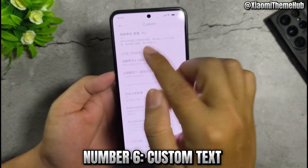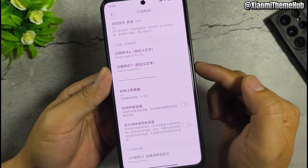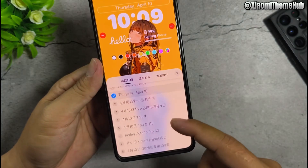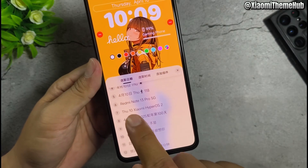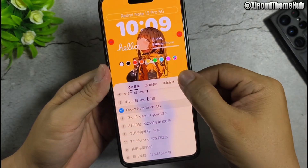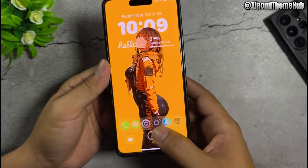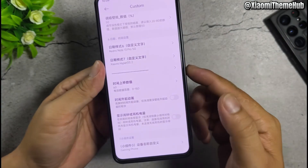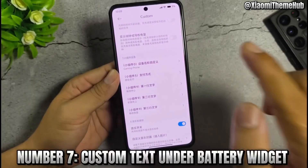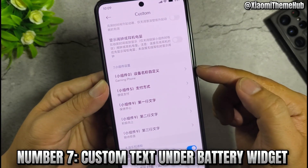Number 6: custom text, light text. Number 7: custom text under battery widget.